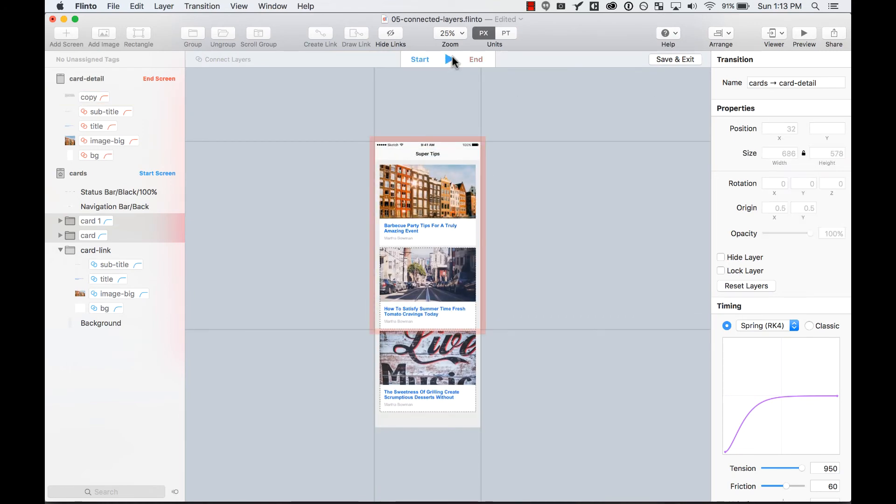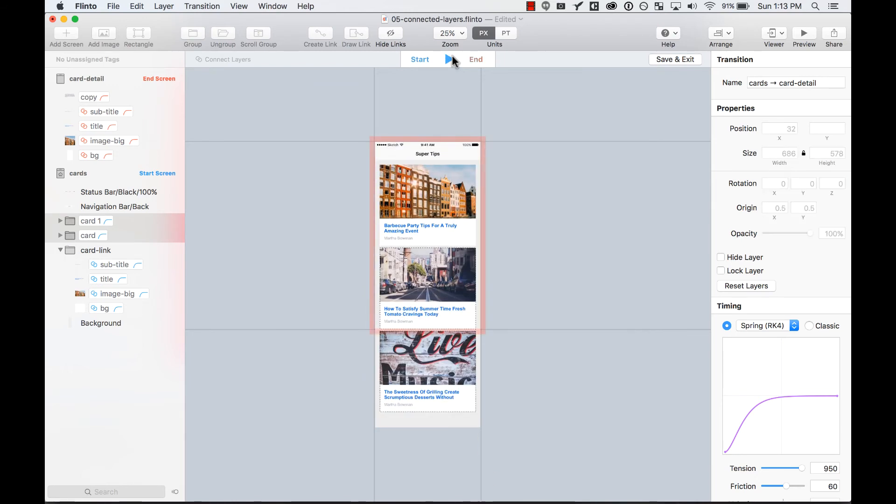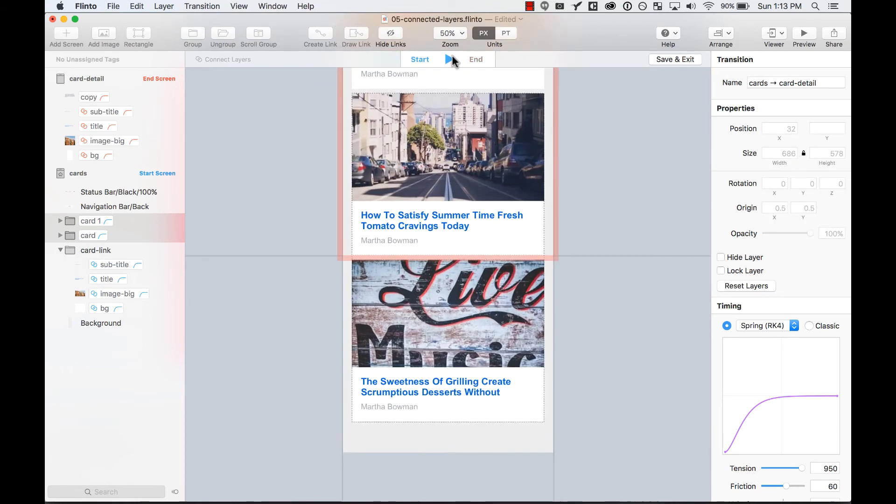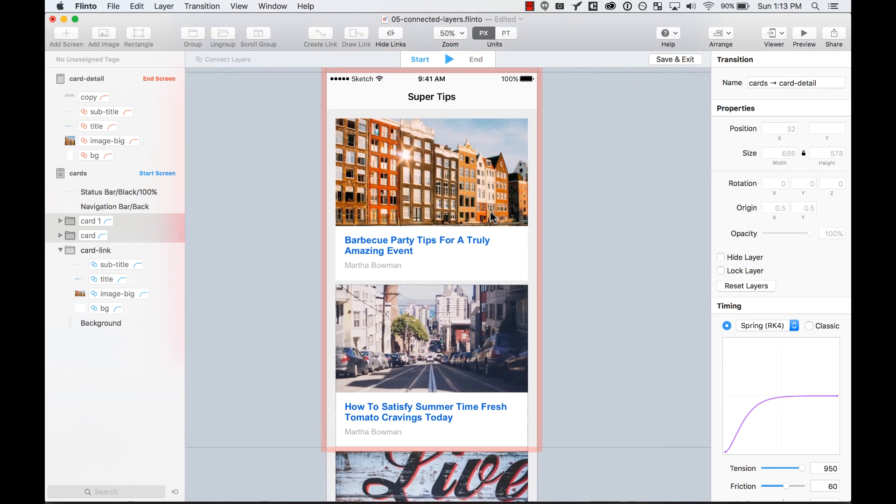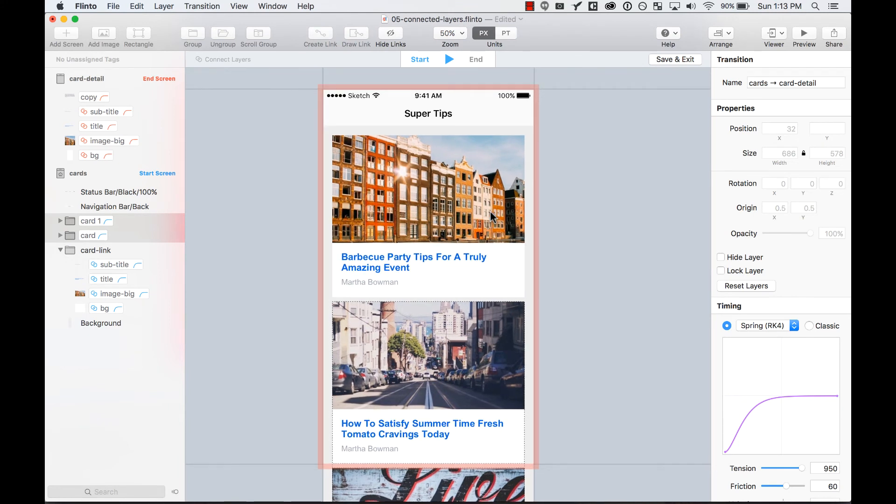That was pretty easy. As you can see, just by connecting layers, you create really smooth transitions. You let users know that everything is happening in place and the other screen is not coming from the right or bottom.